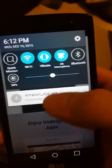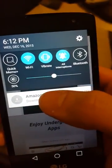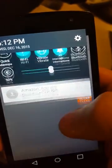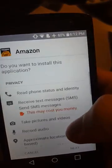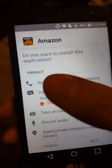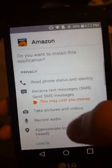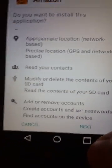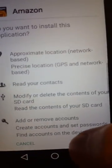When the download is done, go ahead and click on it. Now it will ask if you want to install this application. Just go to the bottom and click Next.